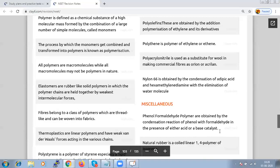Phenol formaldehyde polymer is obtained by condensation reaction of phenol with formaldehyde in presence of either an acid or a base as a catalyst. The most important questions in this chapter: remember what is the polymer and what is the monomer from which that particular polymer is prepared.